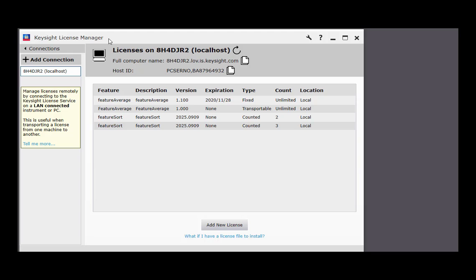If your system is connected to a network, Keysight License Manager can use that connectivity to help you activate your licenses with fewer steps. You can also use Keysight License Manager to manage licenses on other PCs or instruments that are connected via your network to the system you are working on.